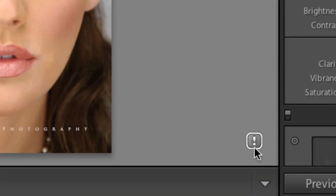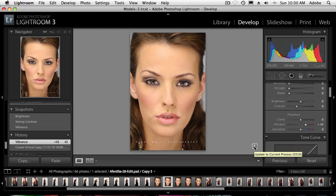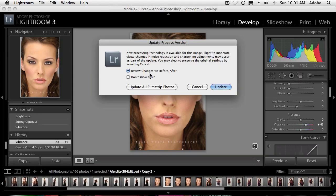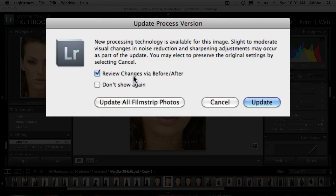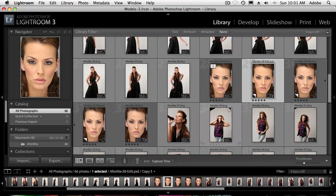I'm getting a little warning here because I'm in Lightroom 3 and this was an old photo edited back in Lightroom 2 in 2009. It's asking whether I want to update to the current 2010 processing method. I don't have to, but if I do I'll get better noise reduction and better processing — it might look slightly different though. I'll go ahead and check the before and after: not that drastic a difference in this case, so I'll leave it updated to the 2010 workflow.